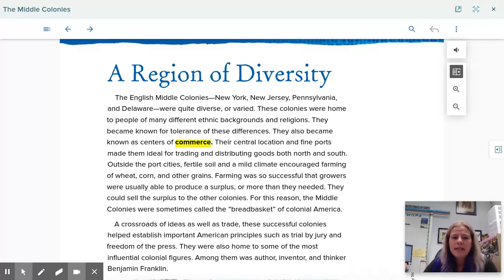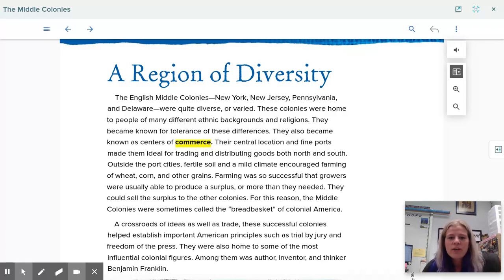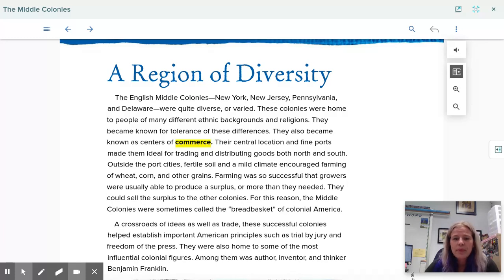Their central location and fine ports made them ideal for trading and distributing goods both north and south. Outside the port cities, fertile soil and mild climate encouraged farming of wheat, corn, and other grains. Farming was so successful that growers were usually able to produce a surplus — more than they needed — and could sell it to other colonies. For this reason, the middle colonies were sometimes called the breadbasket of colonial America.